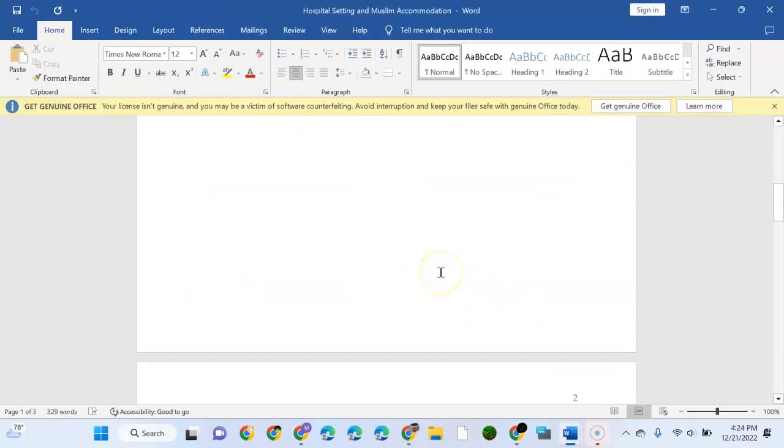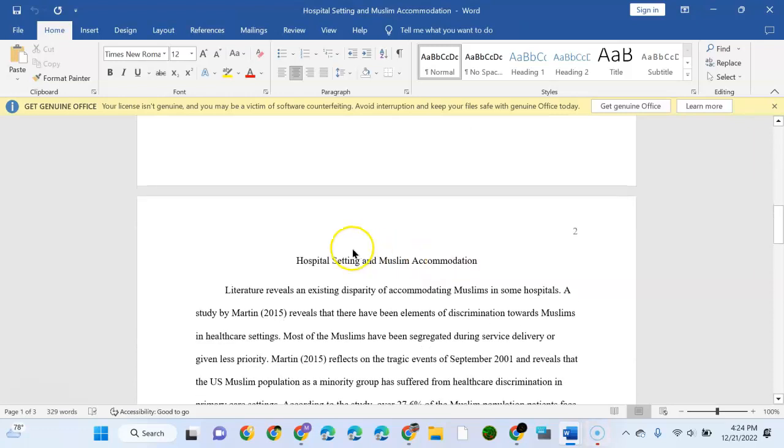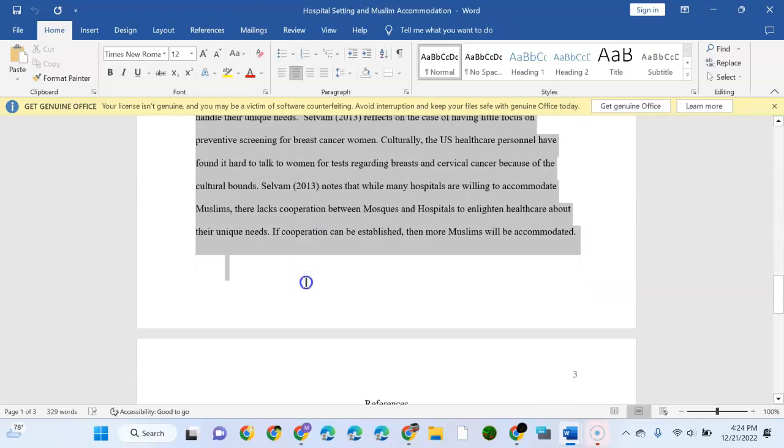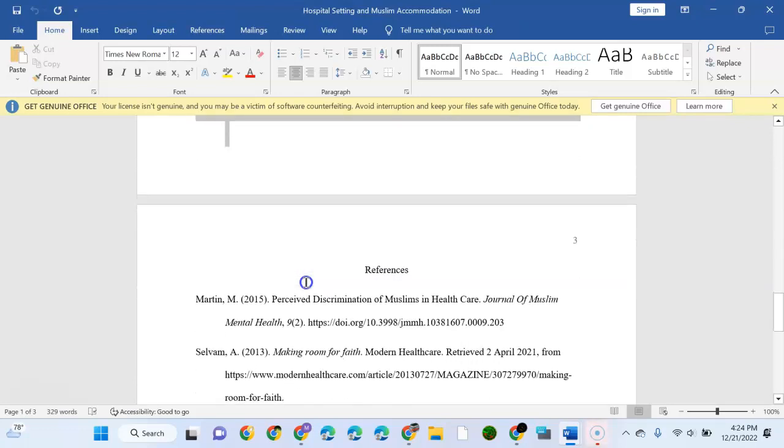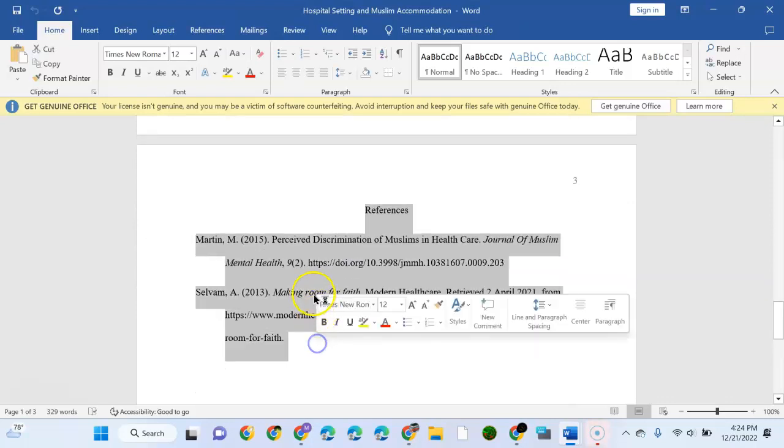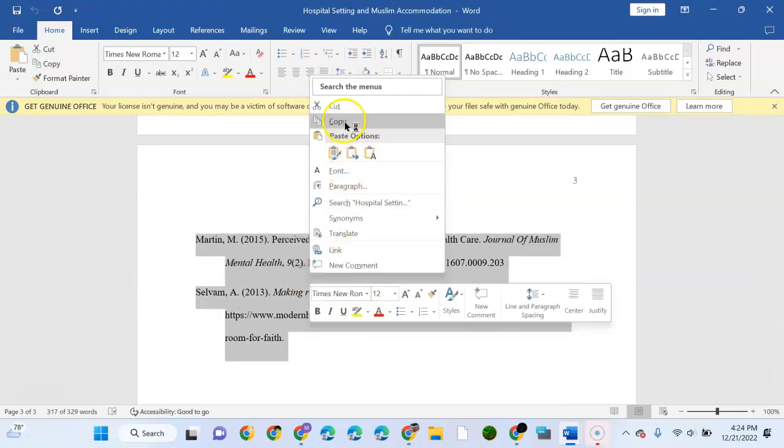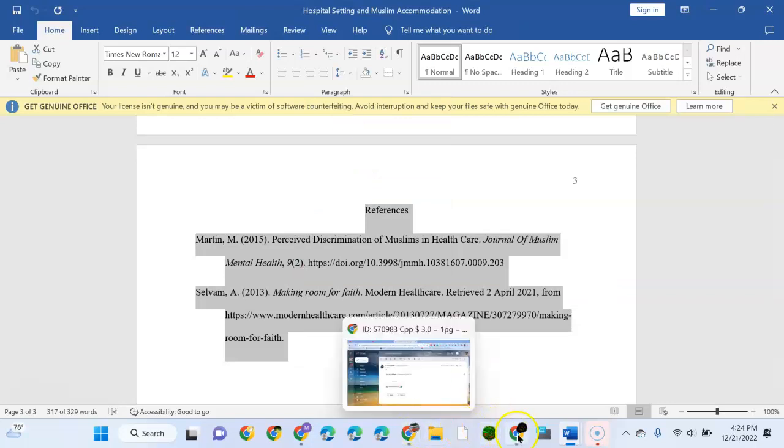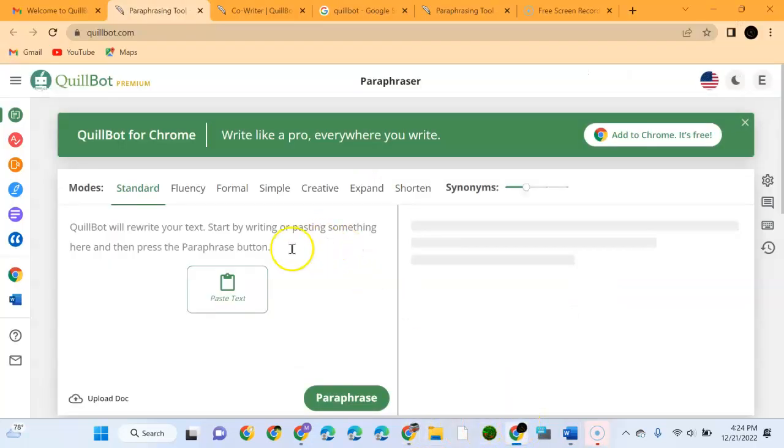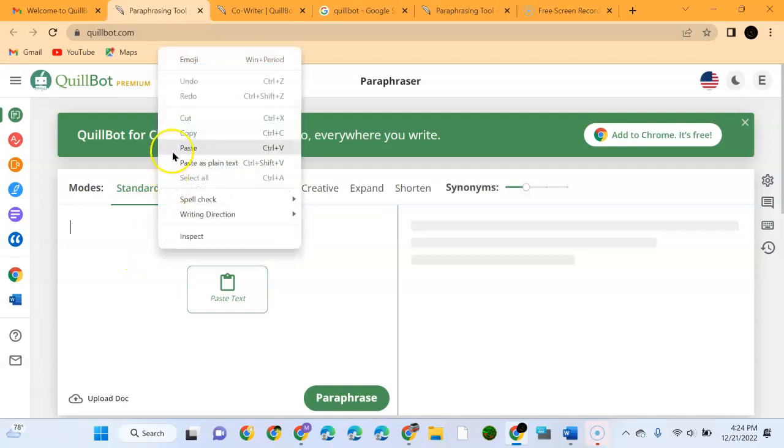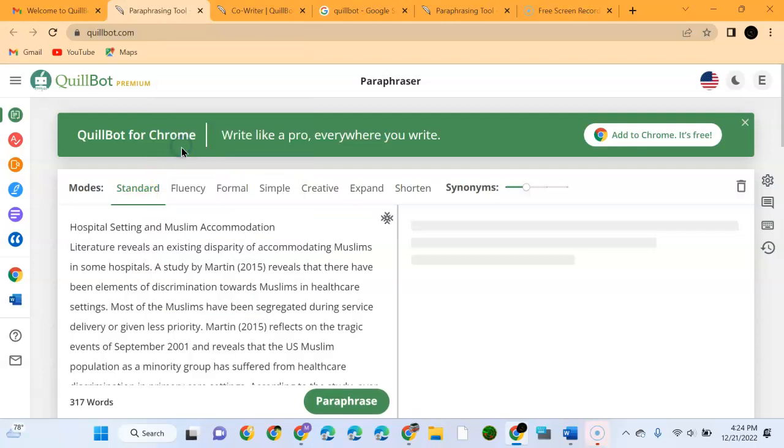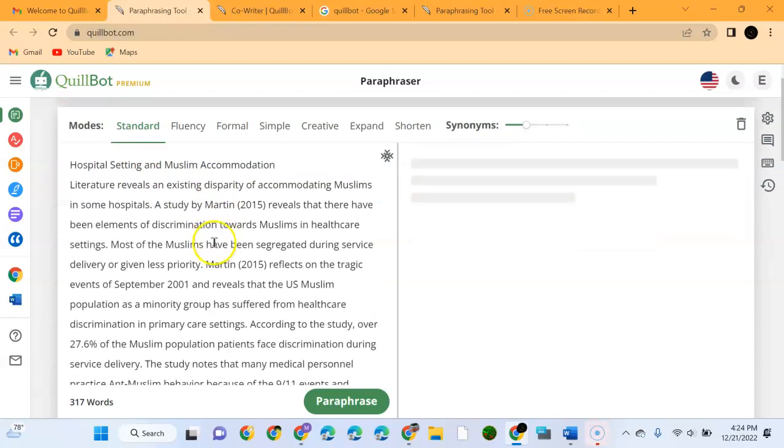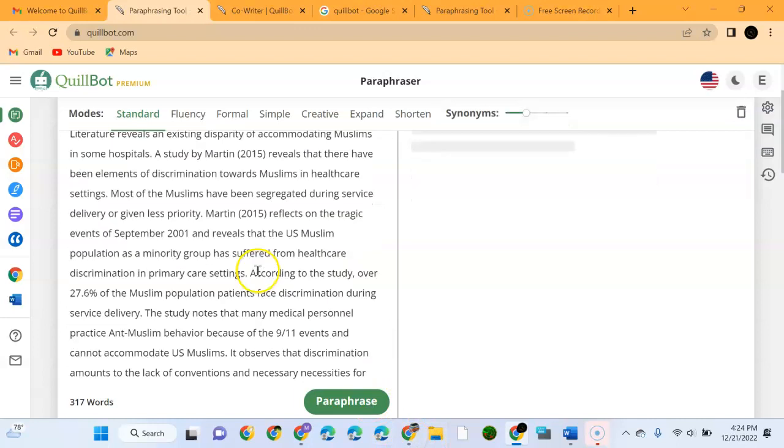We have already written content that is 100% original. I'll come and copy-paste it. Once you copy-paste it, I'll come to my QuillBot and paste it here. This is QuillBot for Chrome and this is the Standard version.